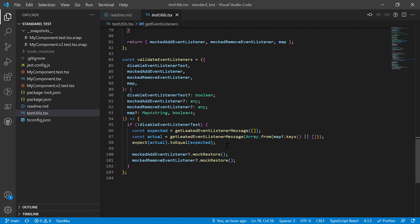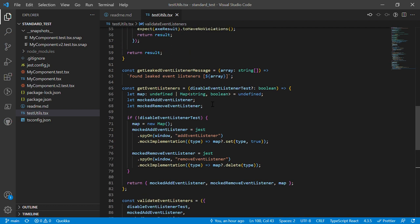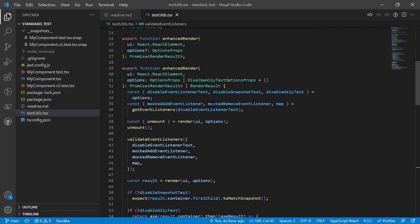Or maybe a component re-renders many many times and it mutates and adds a bunch of stuff and doesn't do its cleanup correctly. And then we call restore basically just so that we can continue using the add and remove event listener if some other test needs to use it.